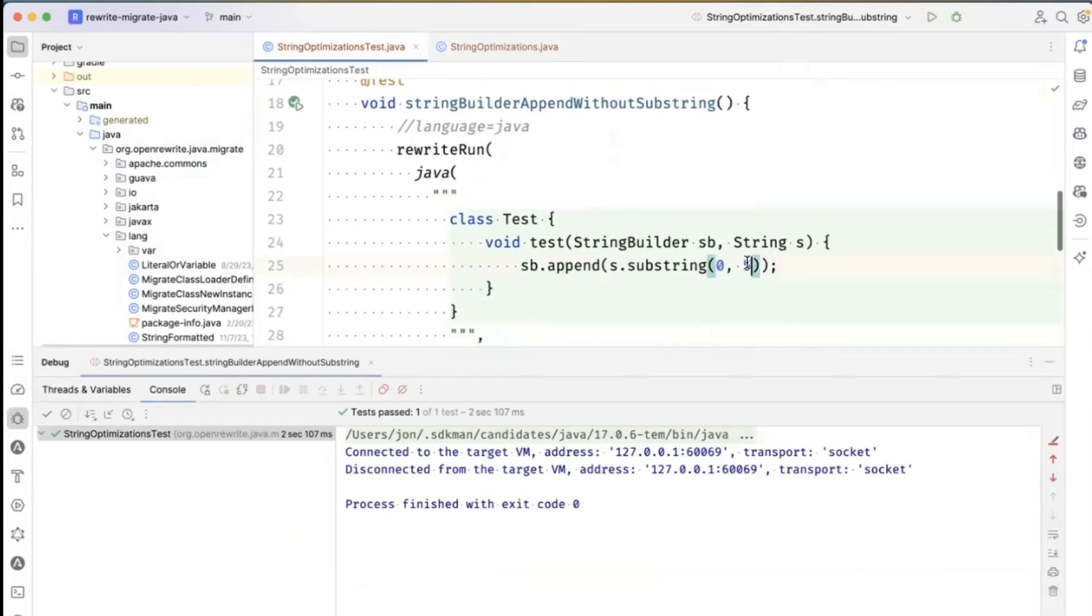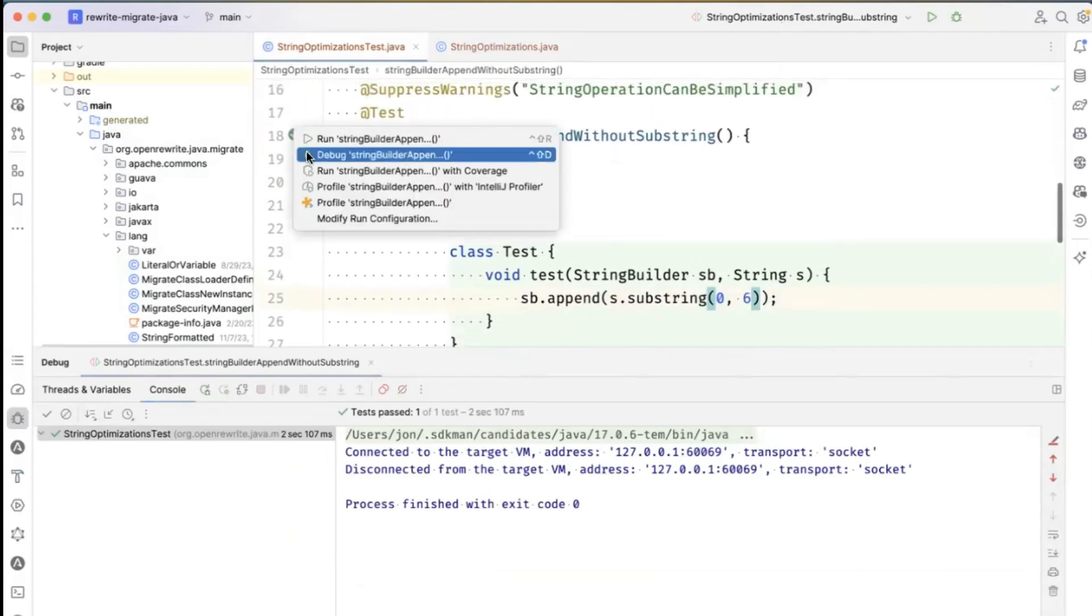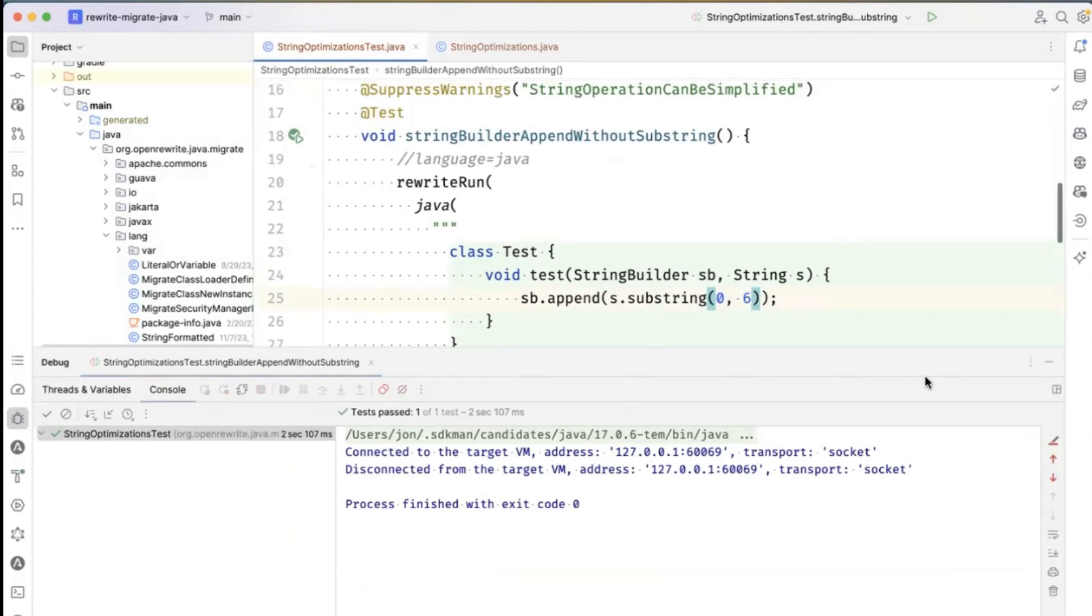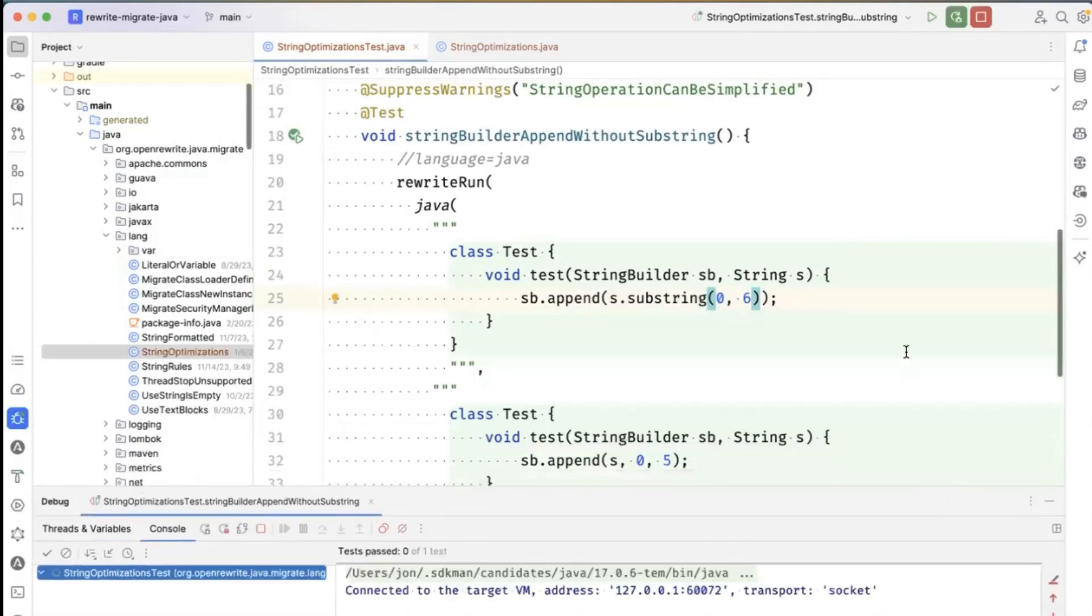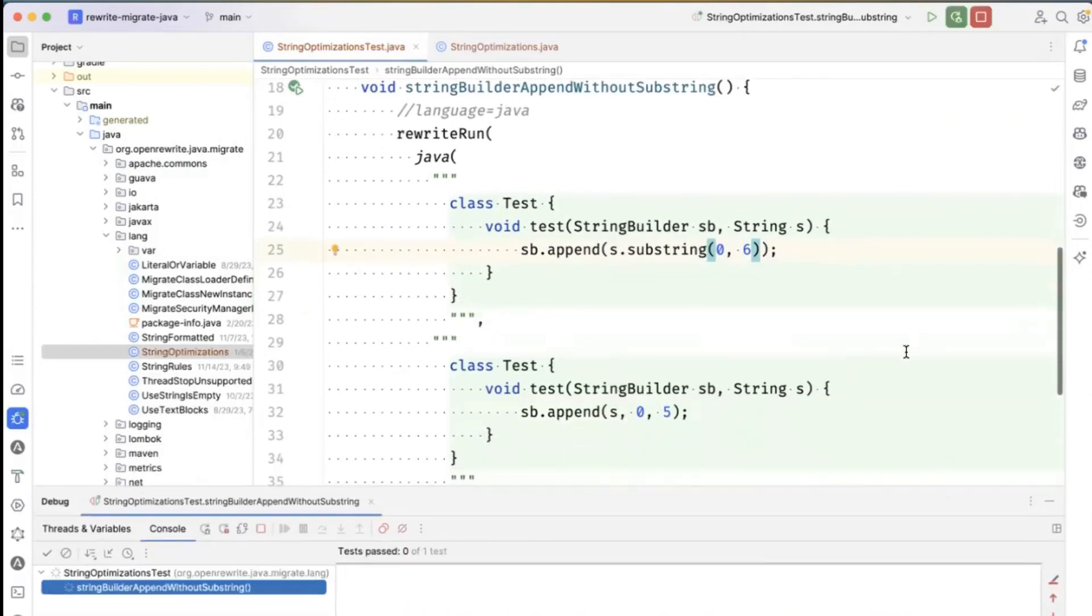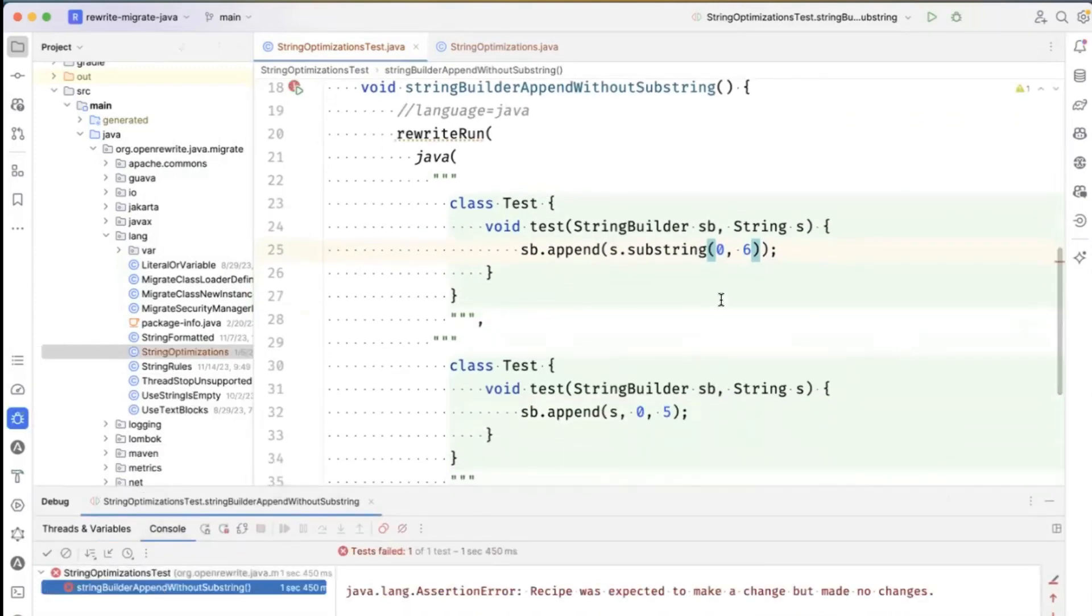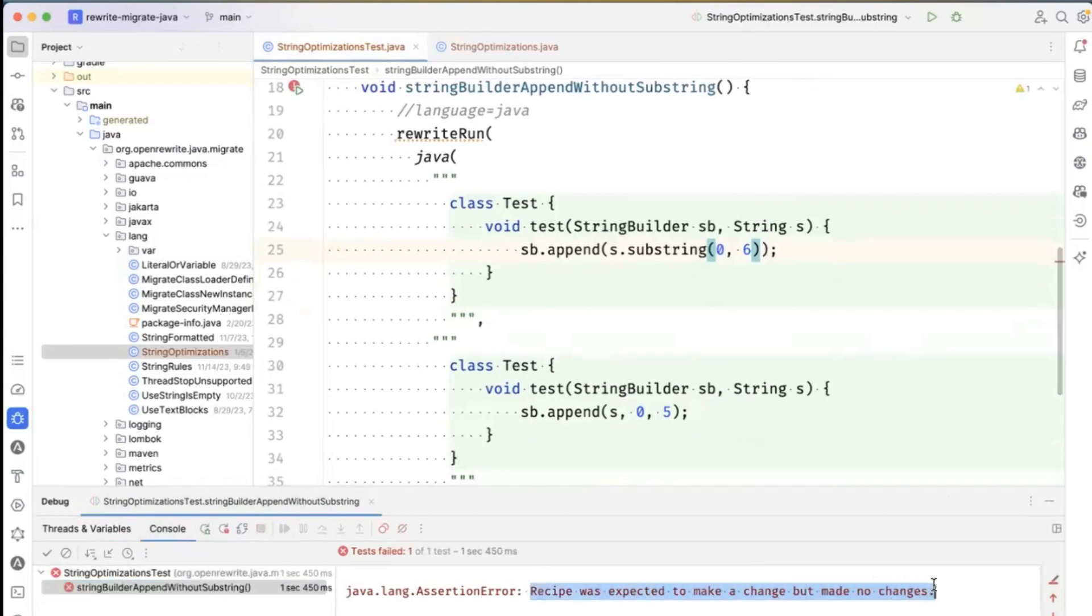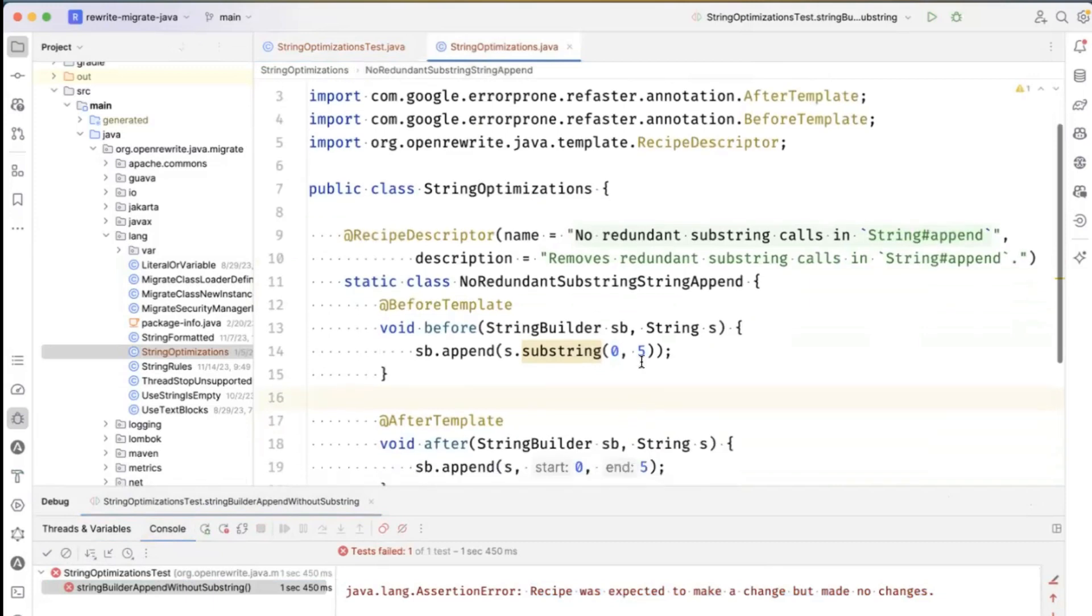But what if I change this to 0, 6? Would it still work? No, it broke. Because it said recipe was expected to make change, but made no changes. So our recipe has too many details.